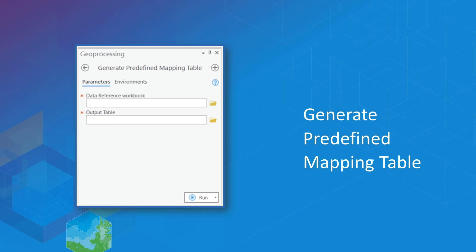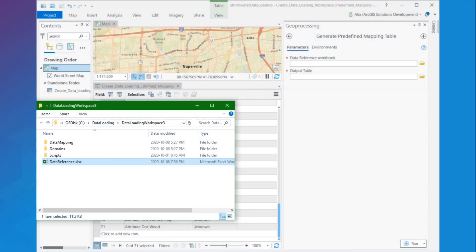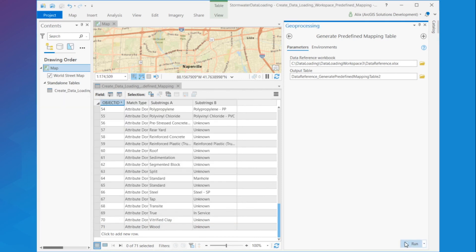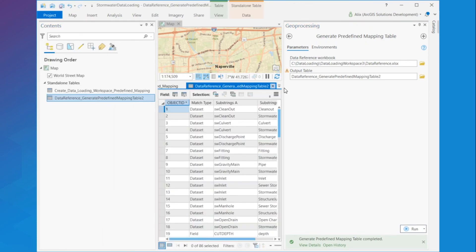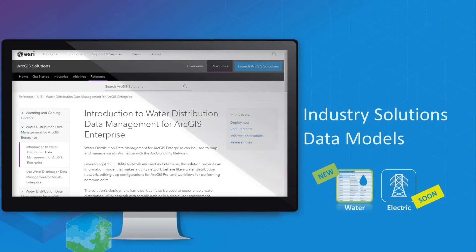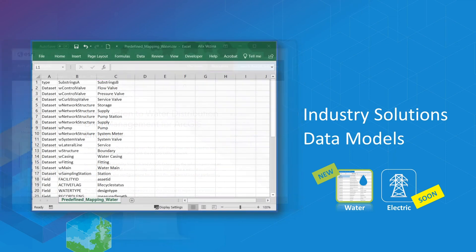This tool generates a predefined mapping file that can then be reused in the predefined mapping parameter of the Create Data Loading Workspace tool. This will save you from manually migrating your configuration when creating a new data loading workspace. It can also be shared with others to create a comparable data loading workspace. For example, now that I'm done mapping my stormwater assets data from the source schema to the target schema, I can add my data reference workbook to the tool and run it. The table is generated and I can now use it again in the future with my source and target stormwater data models to quickly recreate the data loading workspace. In this way, industry solutions will be able to provide a predefined mapping table to help you migrate your data into the solution data model — for example, the water distribution solution.